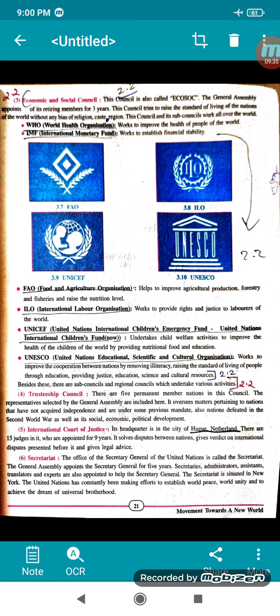The International Court of Justice is situated in the city of Hague, Netherlands. There are 15 judges in it, who are appointed for 9 years. It solves disputes between nations, gives verdicts on international disputes presented before it, and provides legal advice.